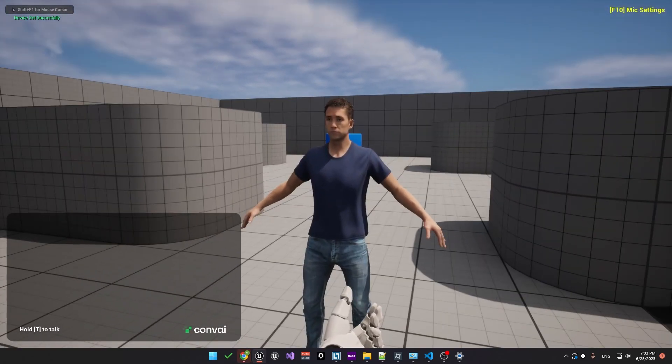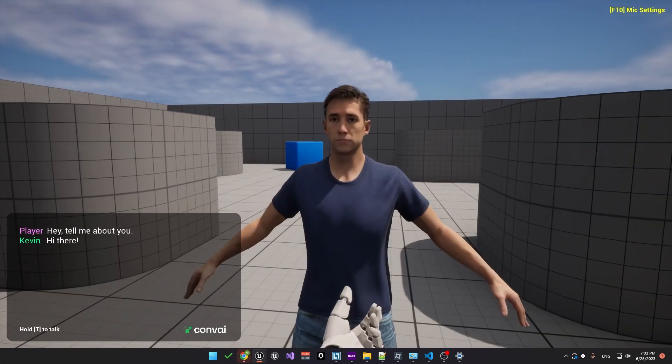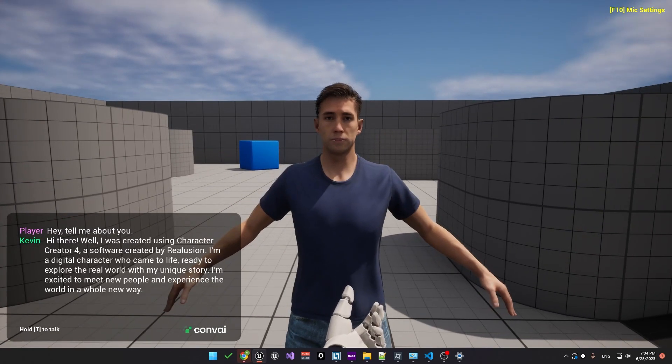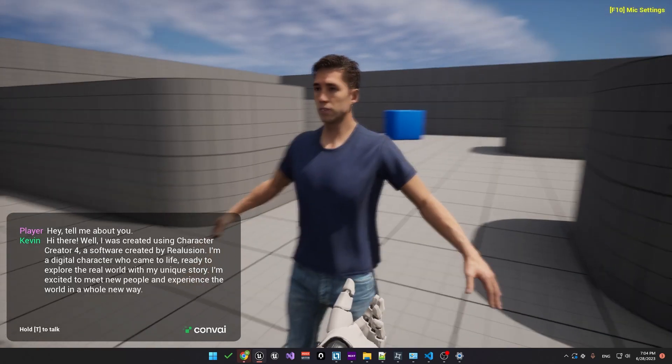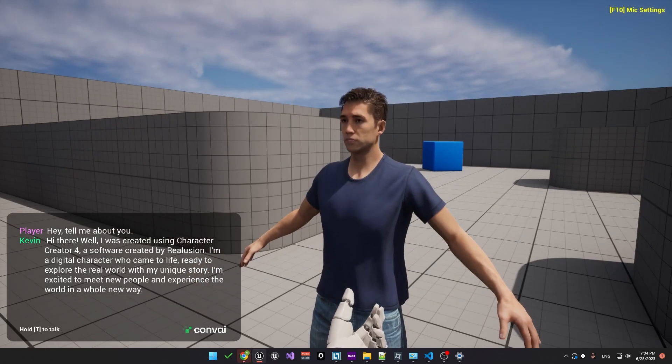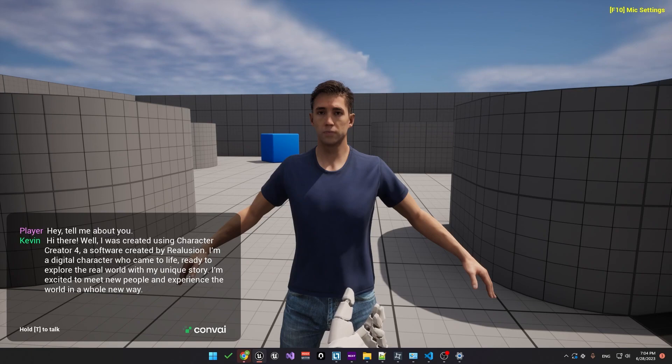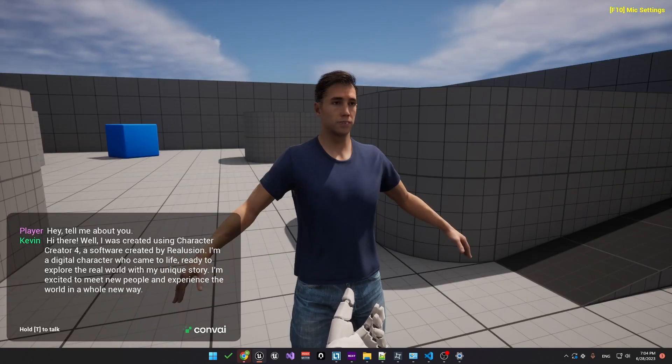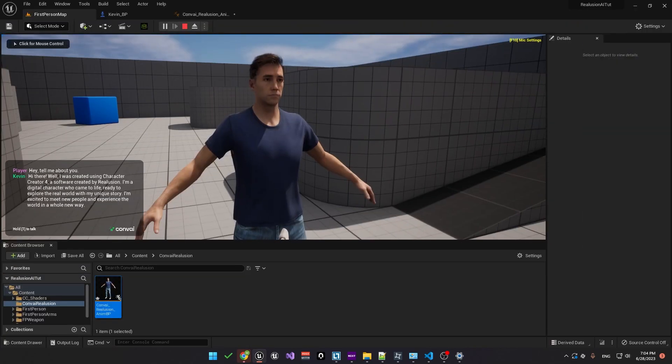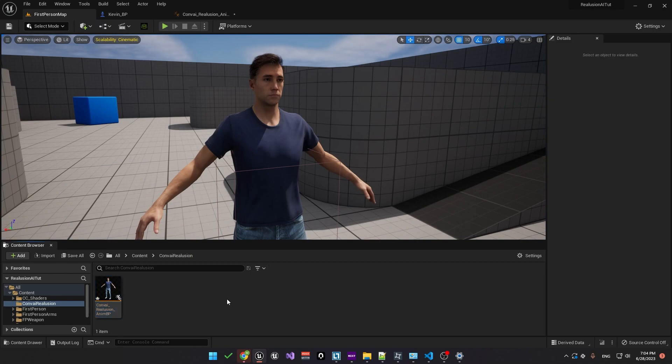Hey, tell me about you. Hi there. Well, I was created using Character Creator 4, a software created by Reallusion. I'm a digital character who came to life, ready to explore the real world with my unique story. I'm excited to meet new people and experience the world in a whole new way. Okay, now we have lip sync working. We want to connect the animations that we got from the character creator. To do that, let's go back to the animation blueprint and then open up the animation graph.